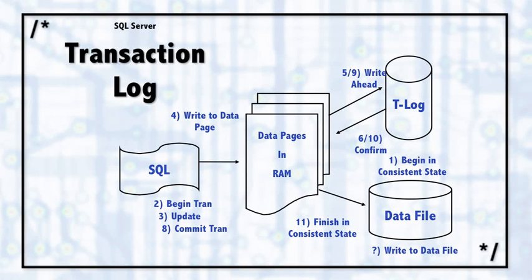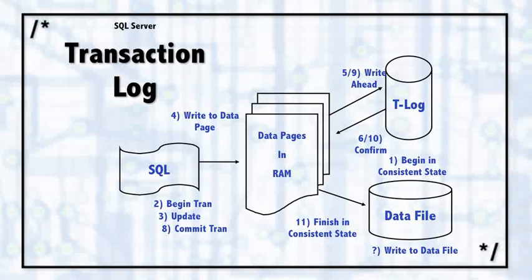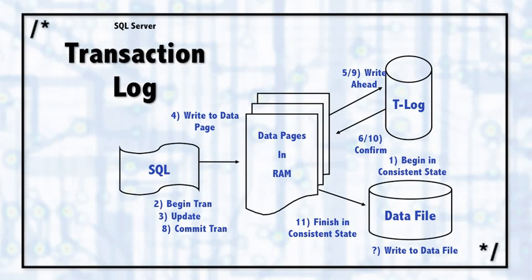If SQL Server happens to crash, loses power to the server, or something bad happens, as long as it's been written to the transaction log, when SQL Server boots back up and does its recovery process, it'll check the transaction log, check the data file. And any transactions that need to be finished in the data file will be completed.